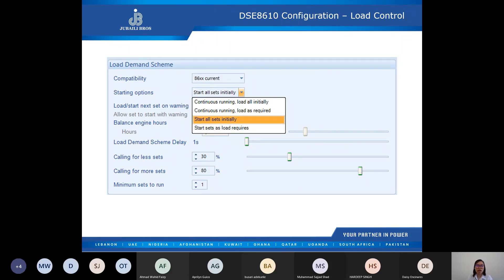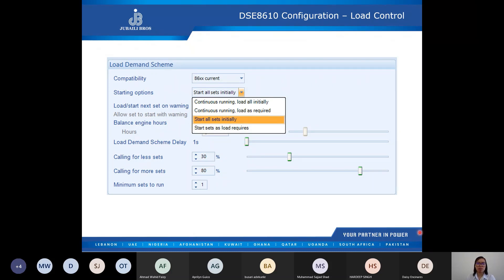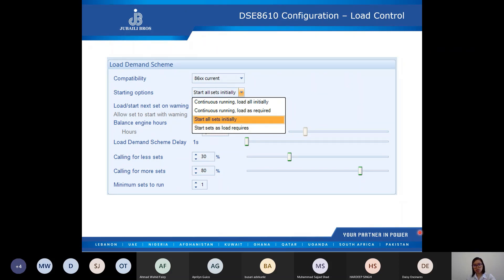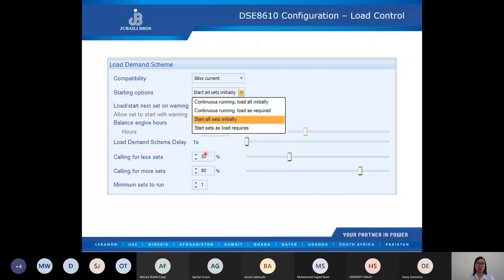Care must be taken when configuring calling for less sets and calling for more sets. When a lower priority set is larger than the higher priority set, incorrect settings could cause a set to ramp off load, leaving the smaller set with high load levels and calling for the next set to start — resulting in sets continuously starting and stopping for the same load level. It is very important to accurately calculate what percentage should be configured for calling for less sets and calling for more sets.